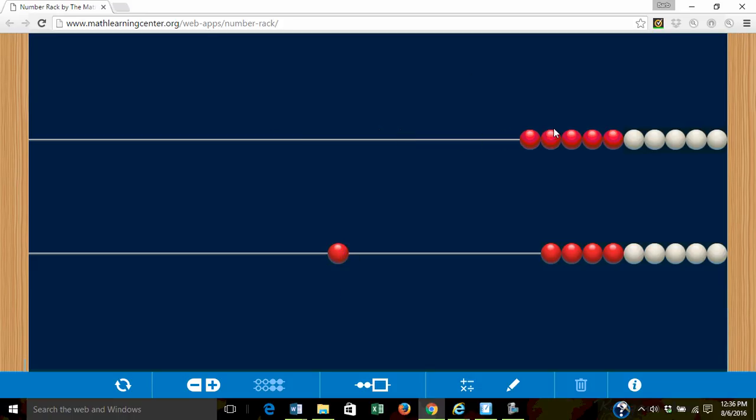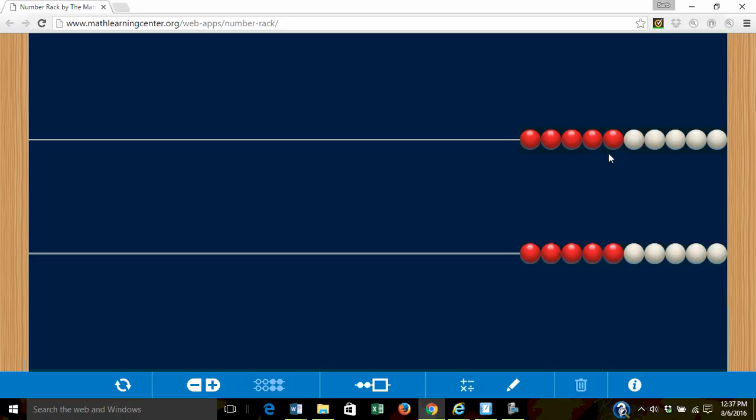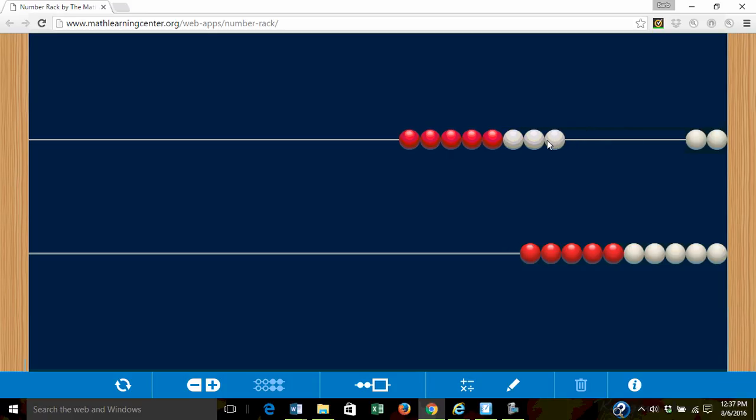Let's try another one. Let's combine eight and four. On the top row we're going to make eight. Now we know there are five red beads. How many more white beads do we need? Yes, three more. We move them to the left in one push. Eight.